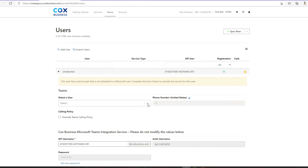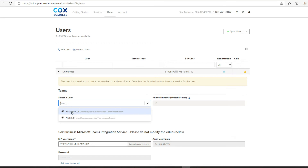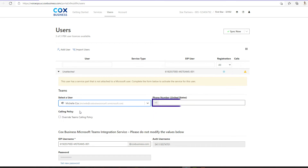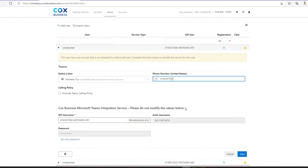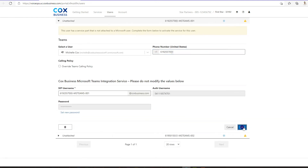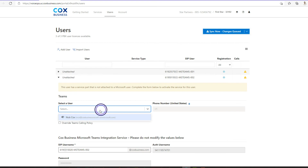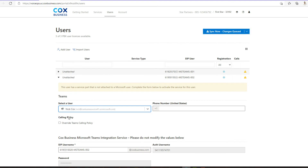Select a user from the drop-down menu that you want to associate with the Cox phone number. Next, type this user's 10-digit phone number into the Phone Number field next to the Teams username. Click the Save button at the bottom right. Repeat these steps for each user. Scroll down to find another unattached user at the bottom of the screen and continue to associate users and phone numbers.